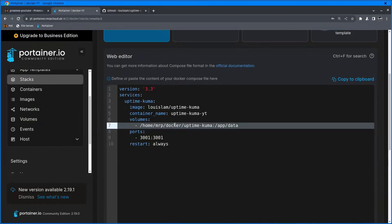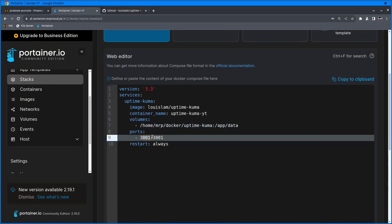Going back to Portainer, Home, Mr. P, Docker, UptimeKuma. So that matches. The port is 3001 outside and 3001 inside the container.